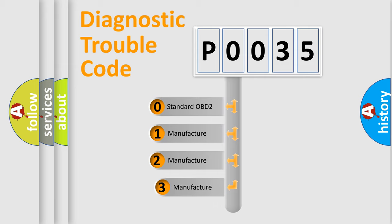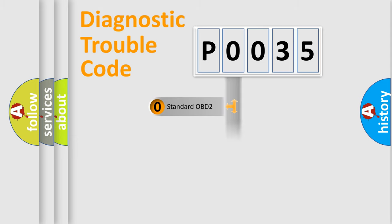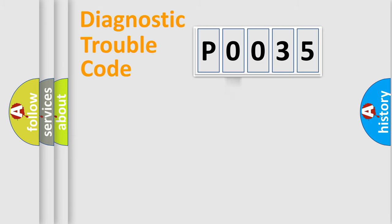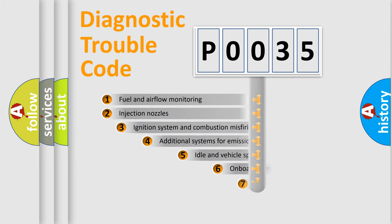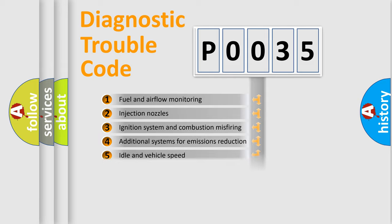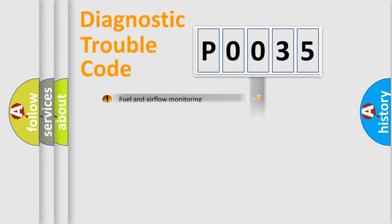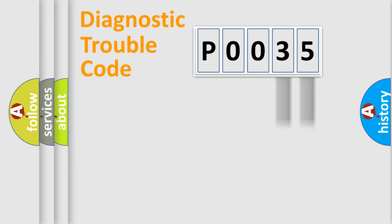If the second character is expressed as zero, it is a standardized error. In the case of numbers 1, 2, 3, it is a manufacturer-specific expression of the car error. The third character specifies a subset of errors. Only the last two characters define the specific fault of the group.